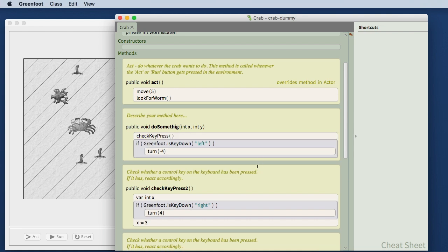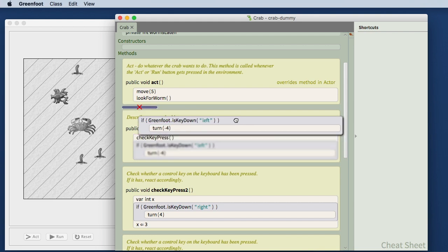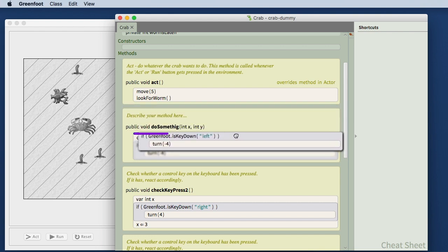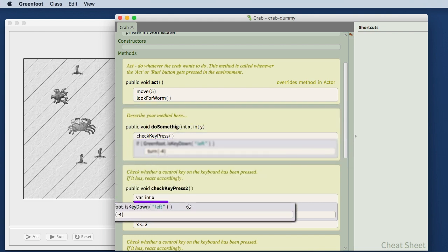I can drag frames from one location to the other. Every statement whether it is an if statement or a simple method call is a frame. Frames do not have to be selected before they're dragged. I can just grab the frame and drag it to another location.